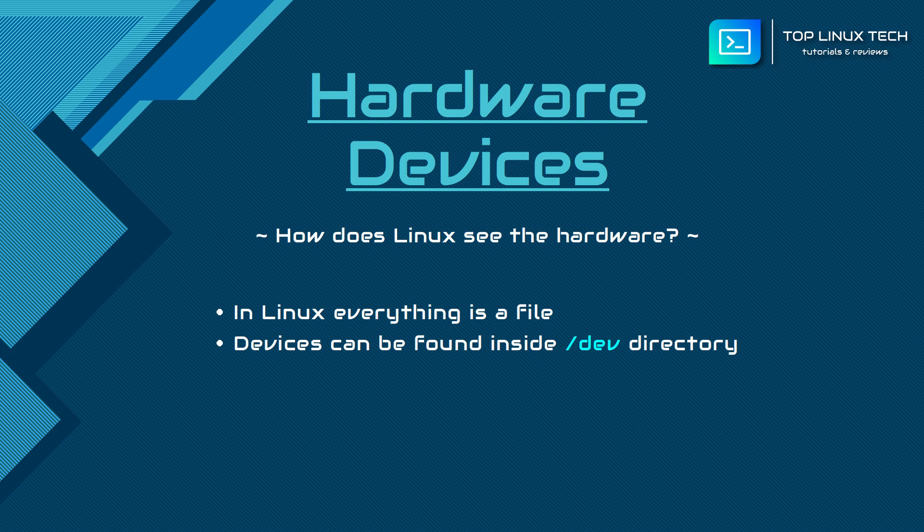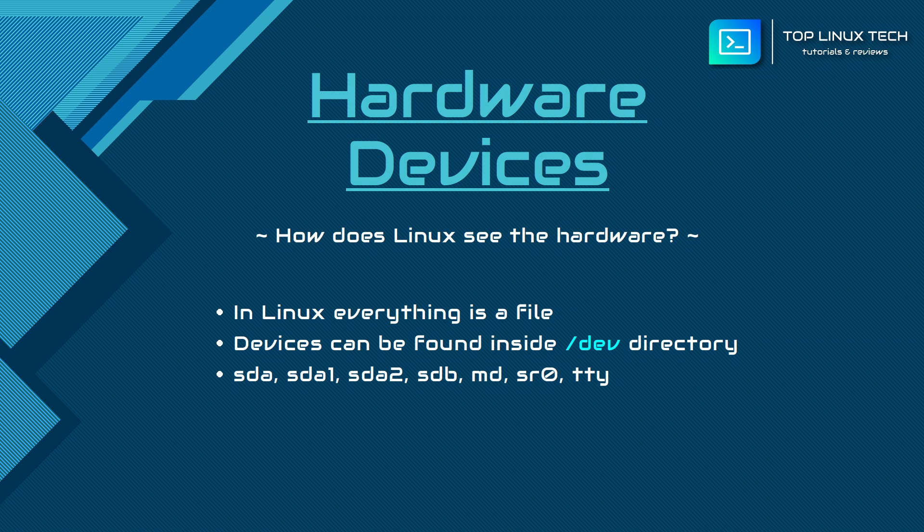When you switch into this directory, you'll see plenty of files referencing these devices, such as sda, sdb, md1, or tty.